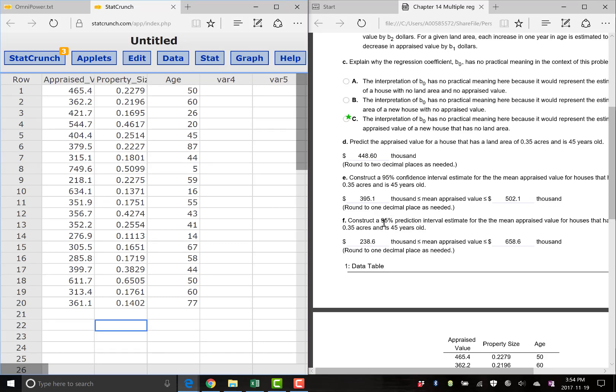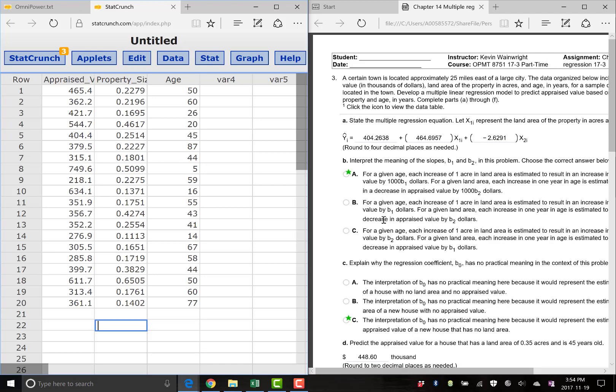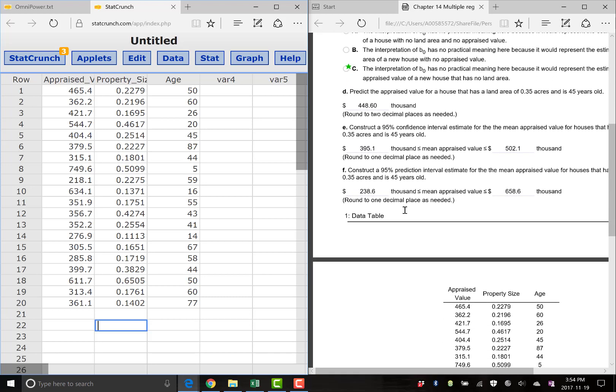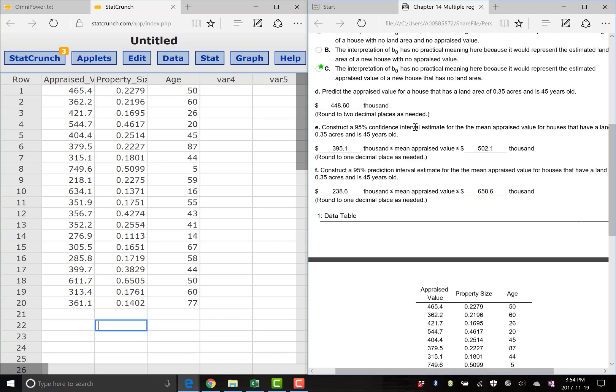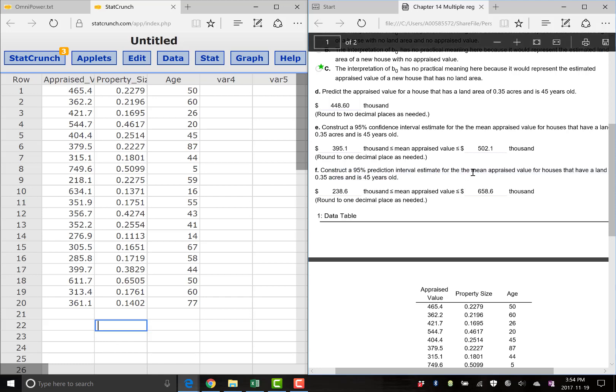And then it asked me the same thing in part F. This question is actually a little bit glitchy. This was question 14.1.8 in your homework. So it's a little bit glitchy. There's a typo here. This first one is just to construct the 95% confidence interval estimate for the mean appraised value, a house that has land at 0.35 acres and 45 years old. If this guy says the exact same thing, we should take the word mean in there.